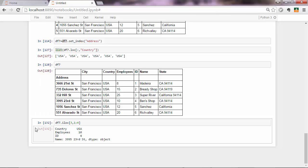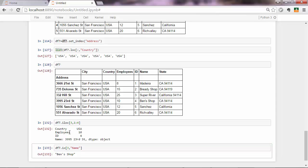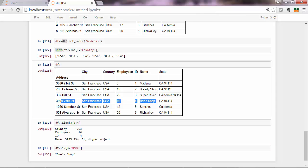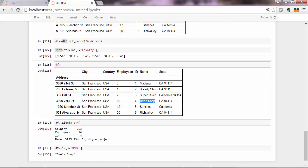And here comes in handy the iX method. So that allows you to enter a combination of indexes and labels. So that will return you the row with index three, and the column with the label name. So you get Ben's shop. And you cannot do this neither with iLoc nor with loc. That's why iX exists there.